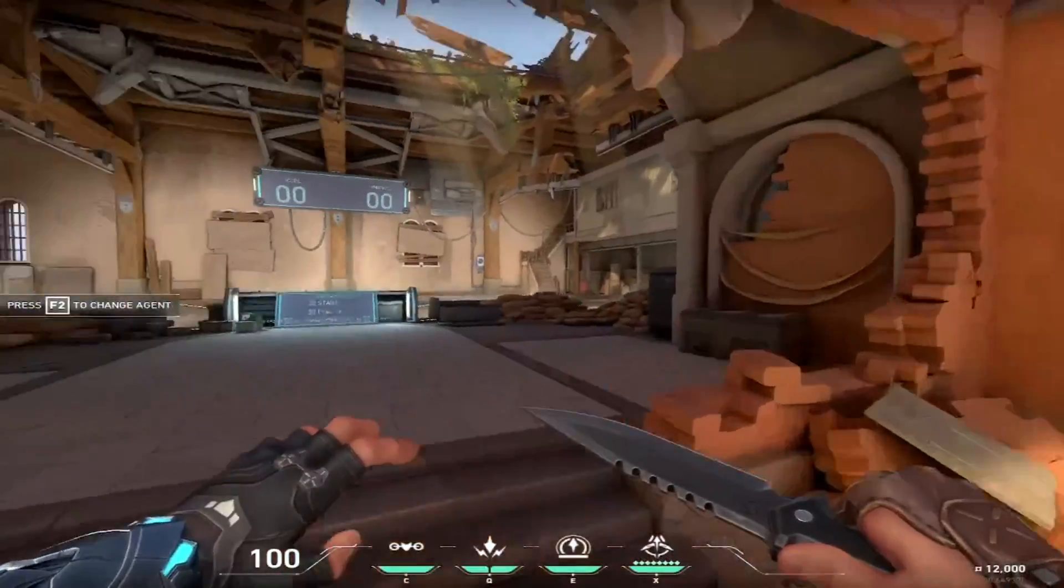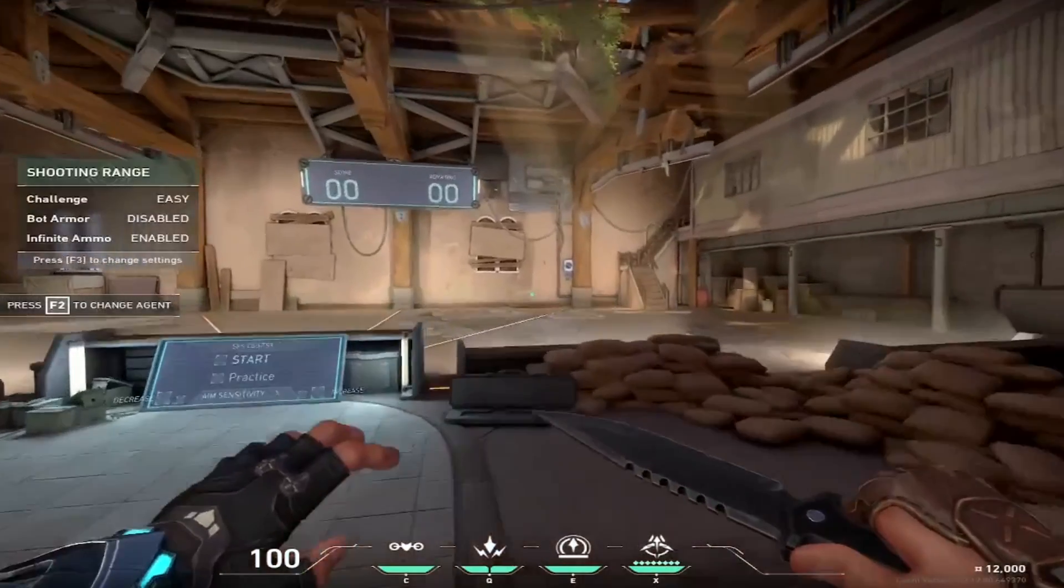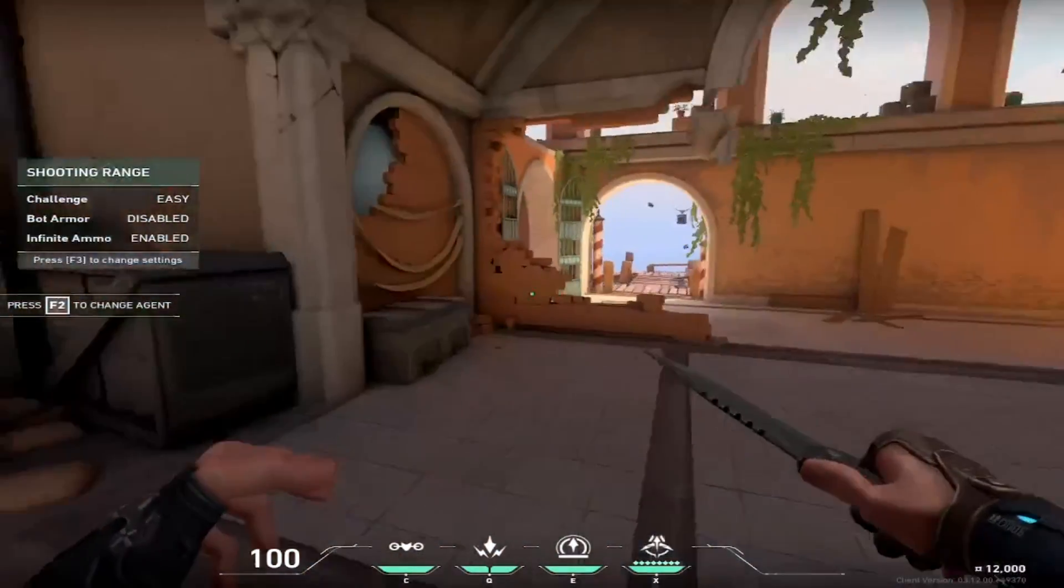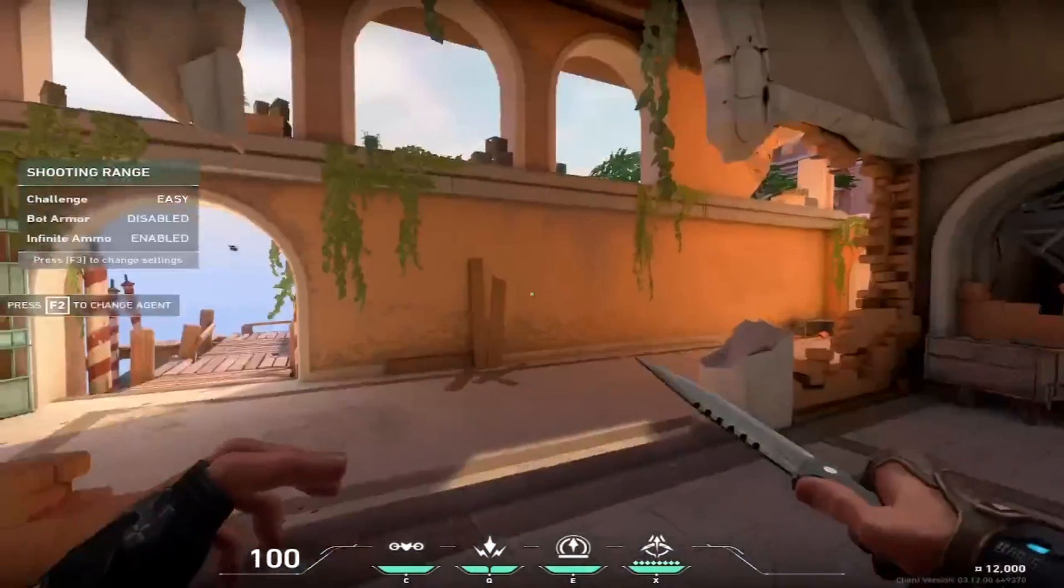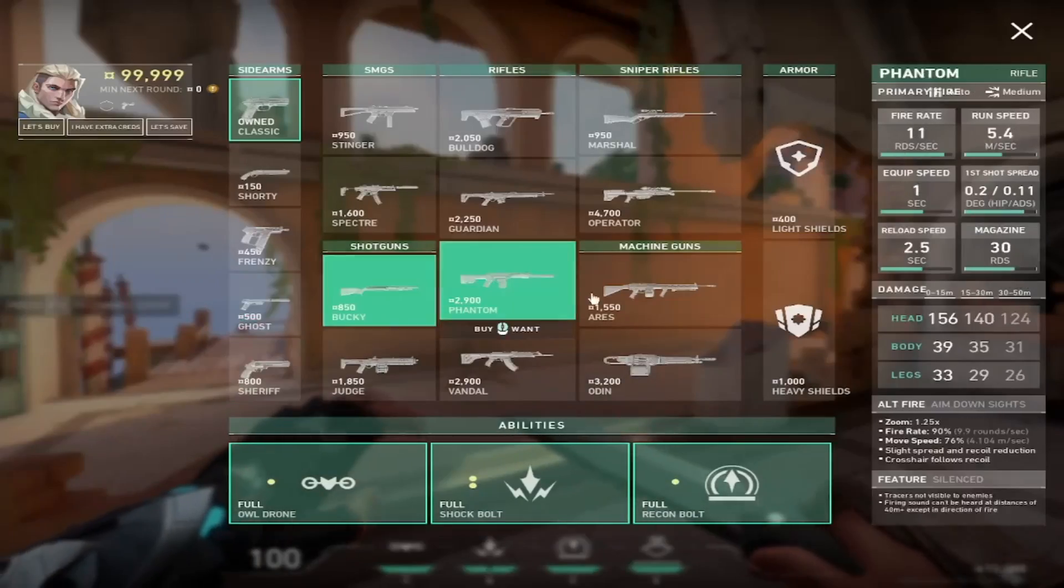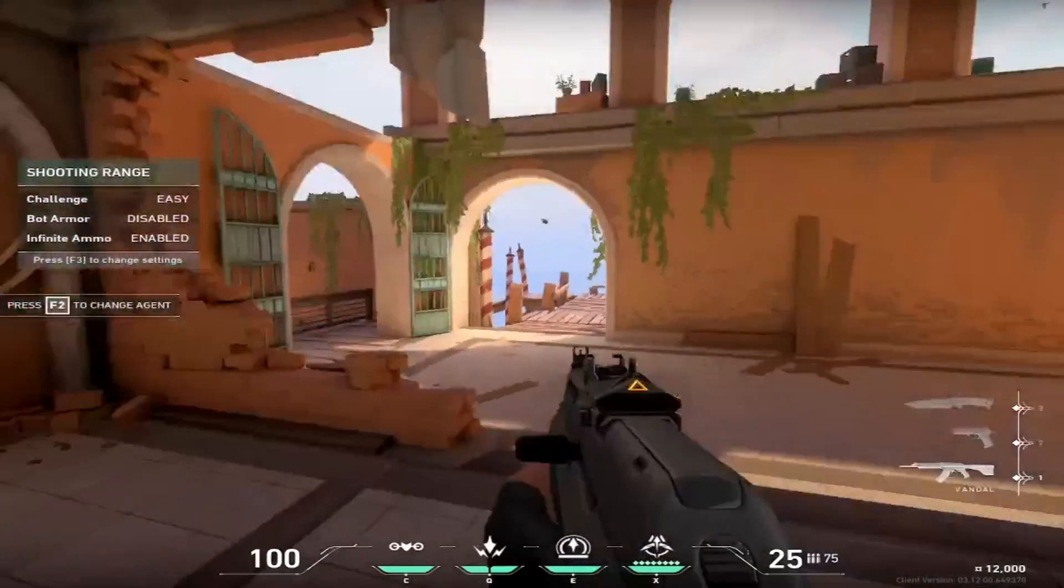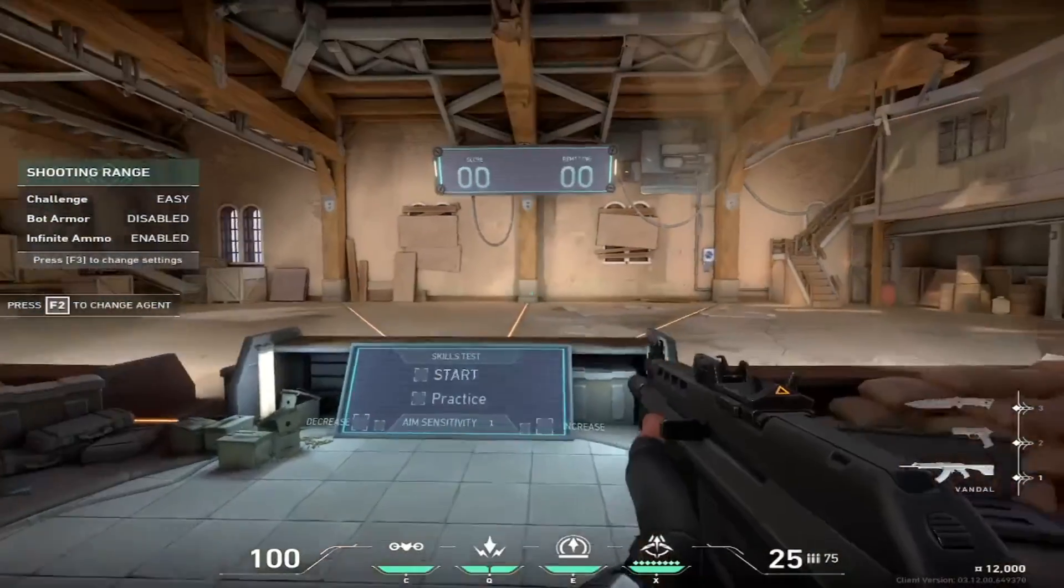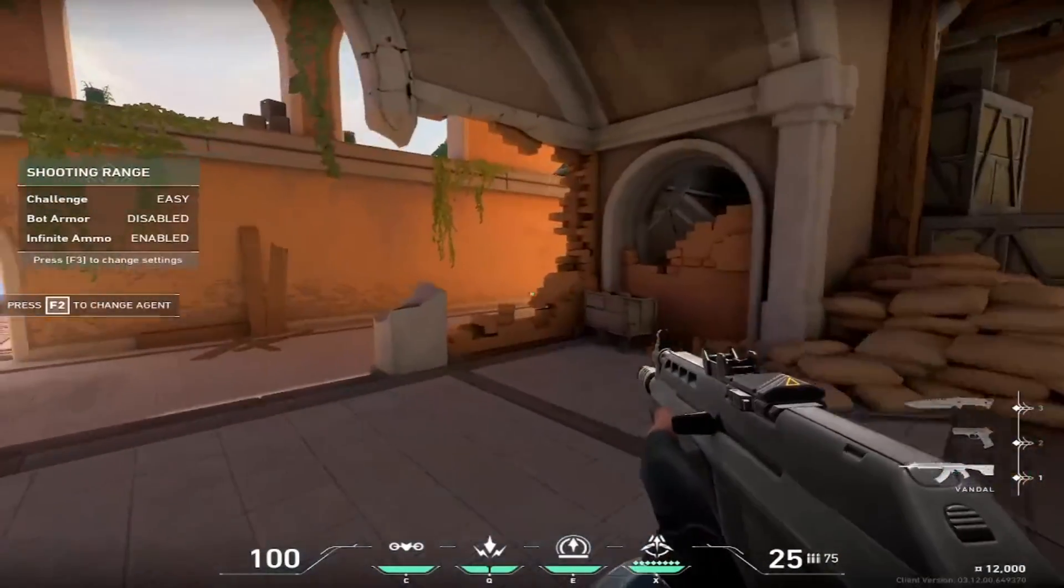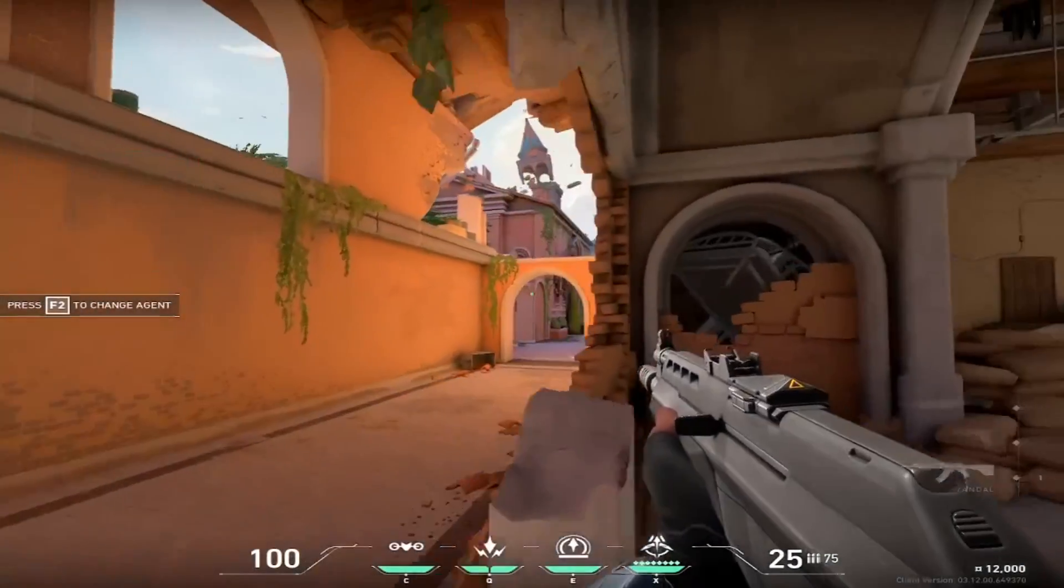As you guys can see, I am in Valorant now in a game with the stretch resolution. The stretch resolution looks pretty good right now. It should make the characters a little bigger so it'll make your aim a lot better.